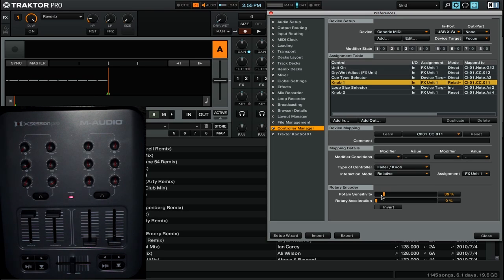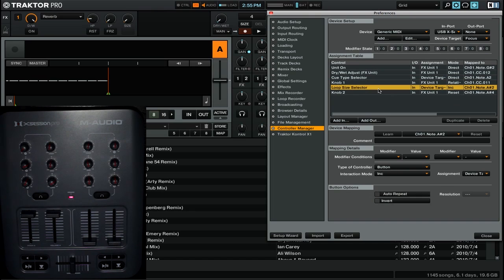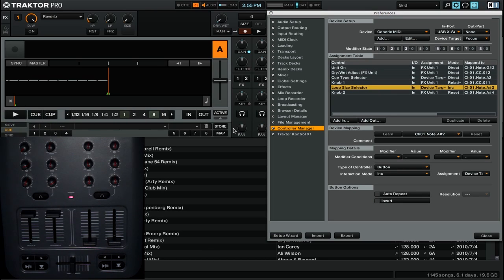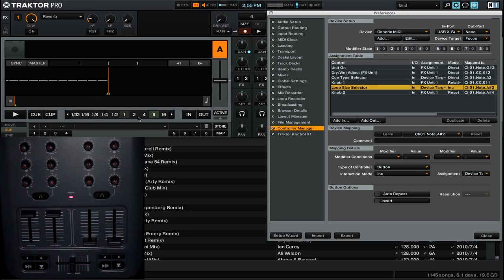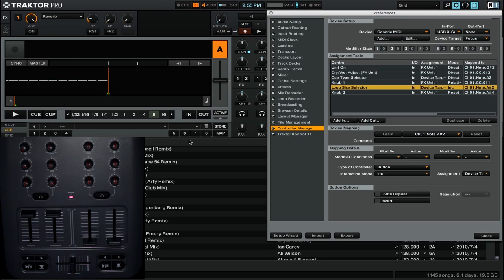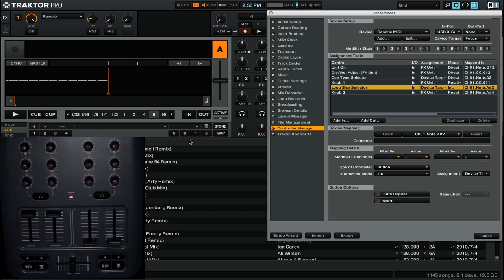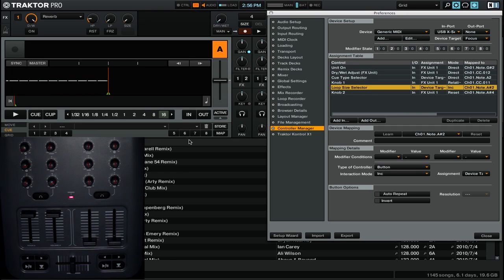So going on to our next command, we have loop size selector. The loop size selector adjusts the size that you have set for a loop, which would ordinarily be done using a mouse in this section. Right now we've got the interaction mode set to increase. This is pretty simple, all it does is it increases the value of the mapped command. So right now our loop size is set to 8. But if I go ahead and press the button, it simply increases it to the next particular value.